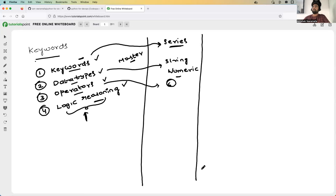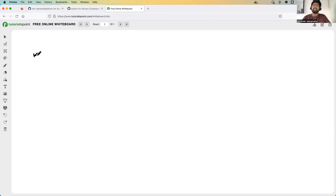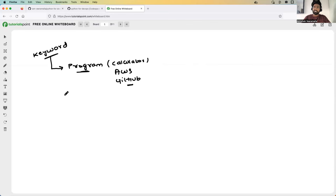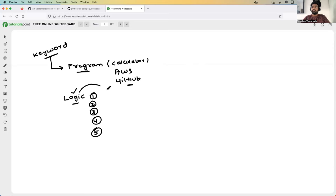What exactly is a keyword? Keywords are what you use to build logic in any Python program — whether it's a calculator, fetching resources from AWS, or getting resources from GitHub. You think about a logic with step one, step two, step three, and to implement that logic in Python, you use keywords. For example, to print numbers from 1 to 100, you'd use a for loop — and 'for' is a keyword. For conditional logic, you use 'if' and 'else' — those are keywords. For exception handling, you use 'try' and 'except' — again, keywords.